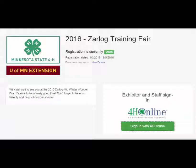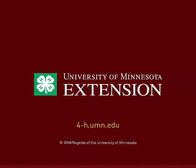That's it for getting started with fair entry. See the next videos to learn about creating exhibitor profiles, entries, and more.